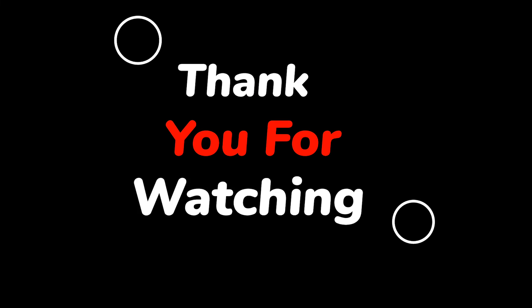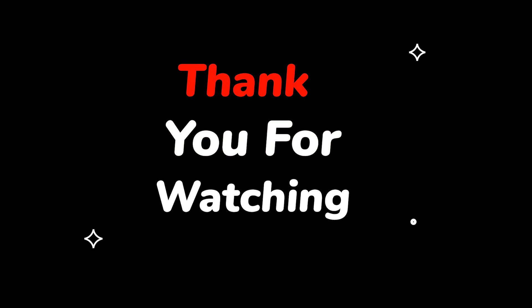Please do not forget to like this video and subscribe to this channel. Thank you for watching this video.